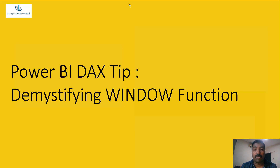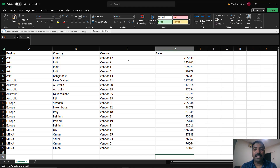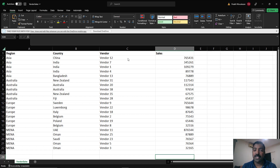The sample data for this demo consists of vendor sales data spanning multiple regions. You can see it contains region information, country information, the various vendors, and their total sales. We have a common scenario where we need to find out the top N vendors based on their sales for a particular region or country. In this case, let's take top three vendors.